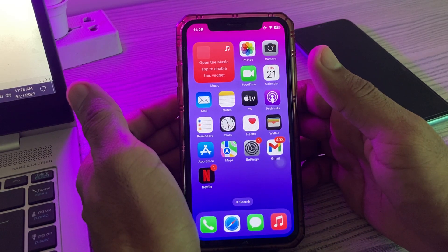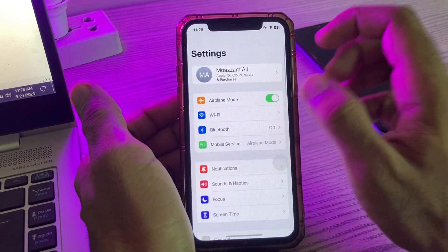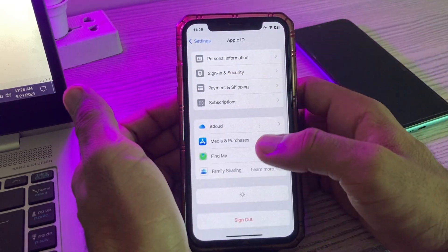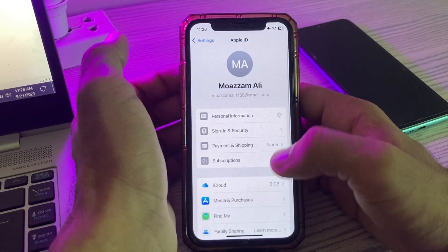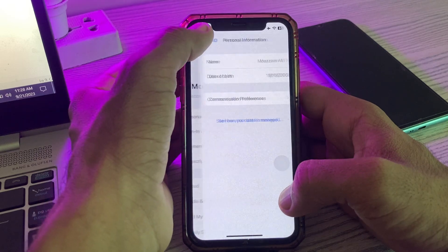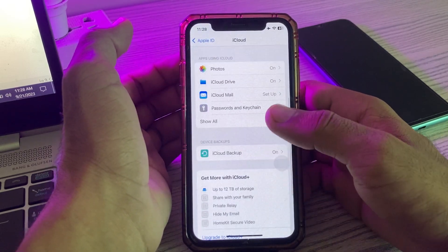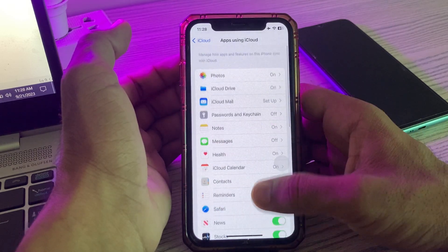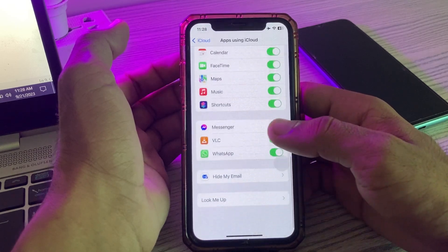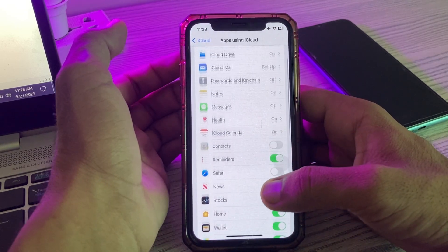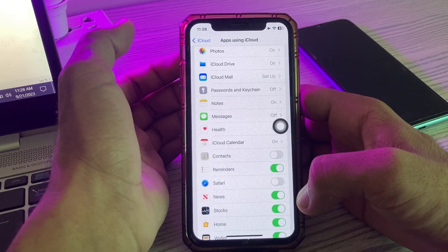The next solution is to turn off and then turn on Reminders from iCloud. Simply go to Settings, tap on iCloud, scroll down and tap on Show All. Find Reminders here, and tap to turn it off and turn it on again.